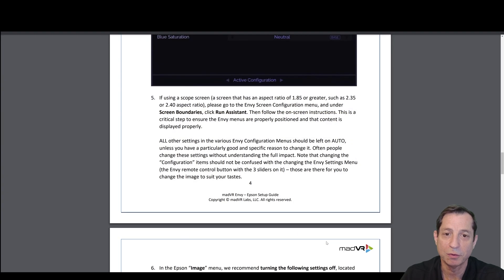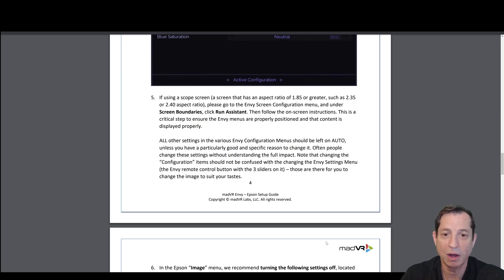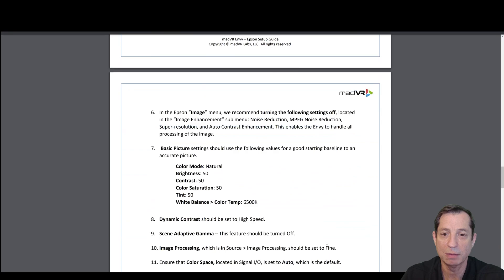Now, if you're running a scope screen, we're going to configure that in the Envy screen configuration menu. We're not going to cover that here. That'll be covered in an upcoming lesson.